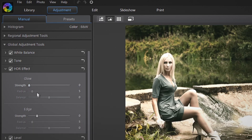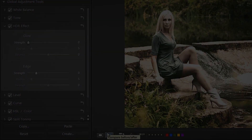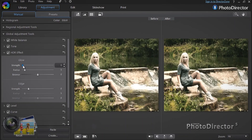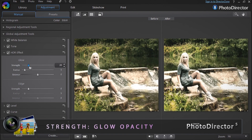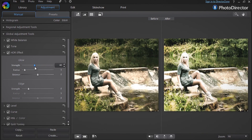Let's first start by modifying the glow. For a good comparison of the changes you make, click the Compare Before After button. The Strength slider adjusts the opacity of the glow by intensifying or softening the dark and bright areas in the footage.